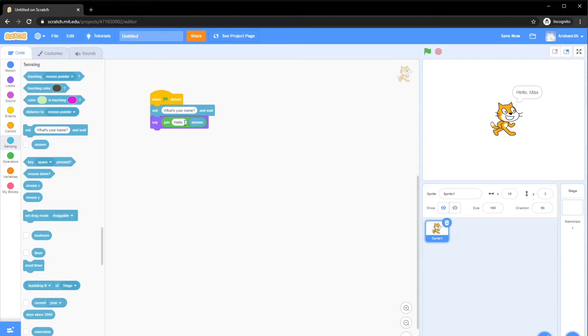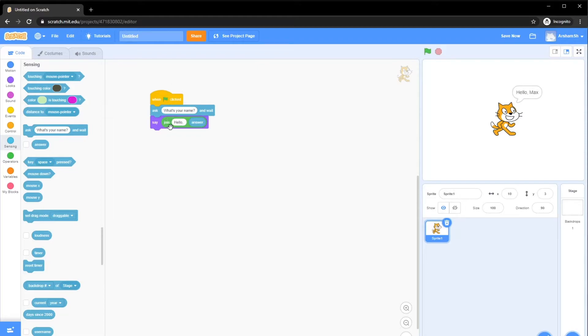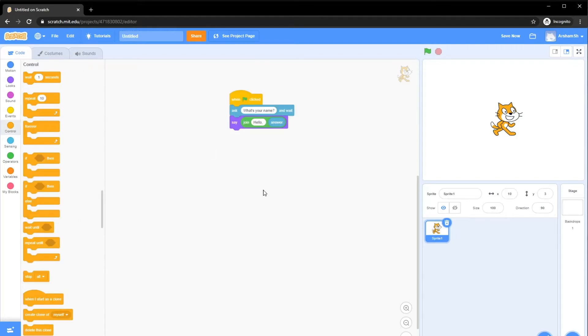This process of joining two basically strings, as we call them, we can later on explain about those in later videos. But for now, we're just going to call them texts. This operation is called concatenation, which is basically merging two things, basically joining, as it calls it over here. Let's move on to our second example.